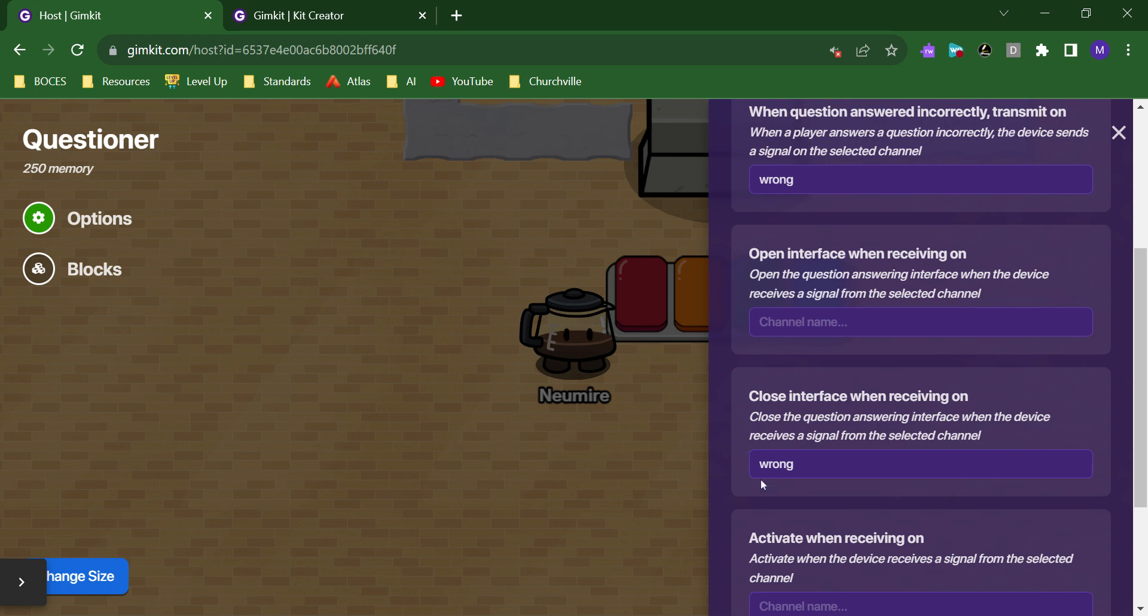So, this was the workaround for students who might just see the correct answer after one incorrect answer and be able to kind of spam the game that way.